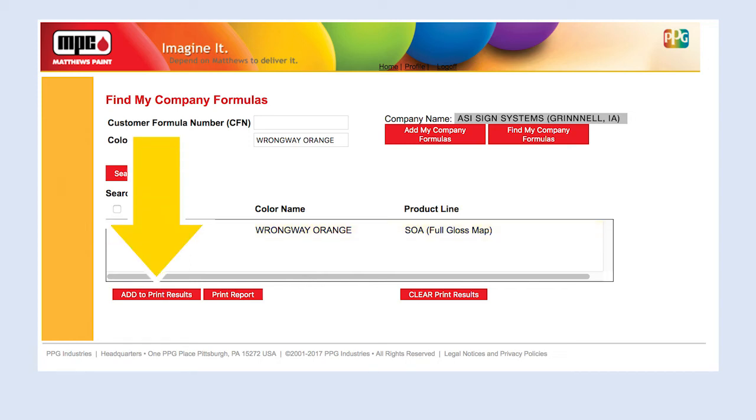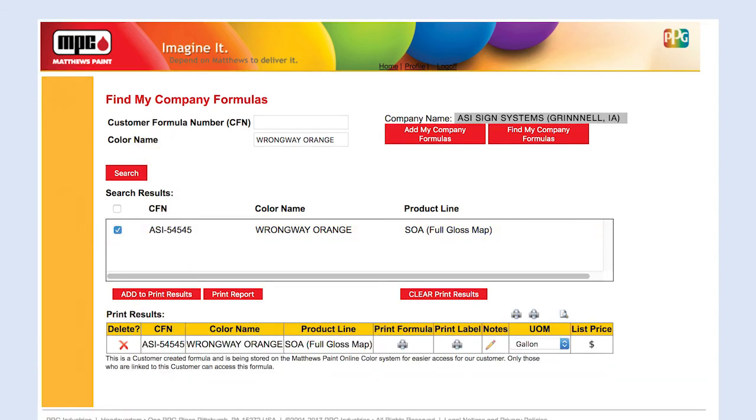Click Add to Print Results. The results will appear below. Notes can be added in the Notes field prior to printing.